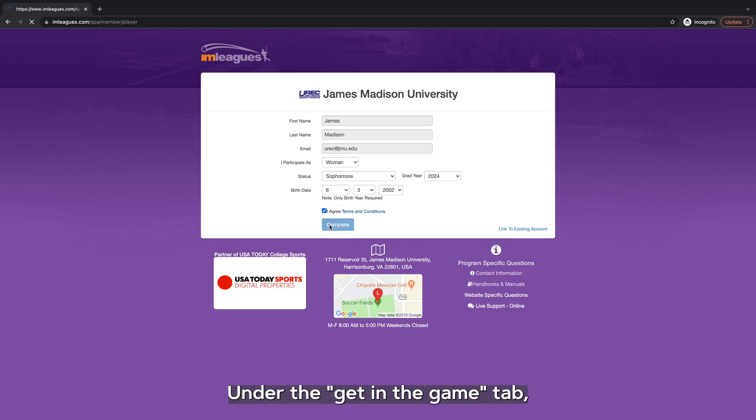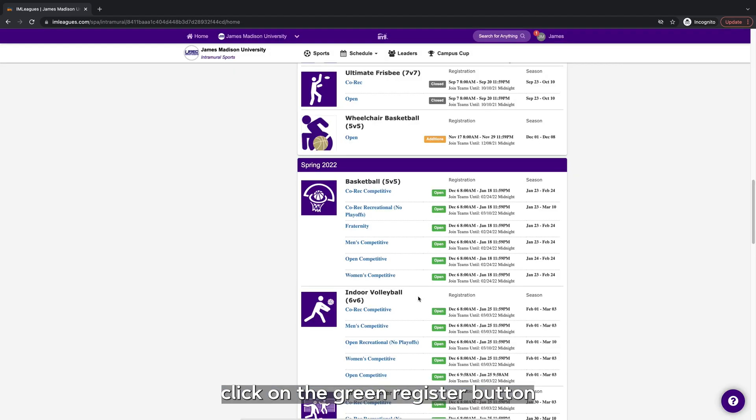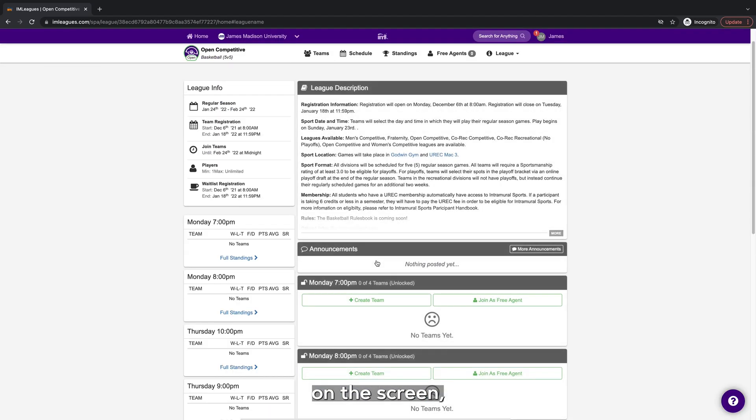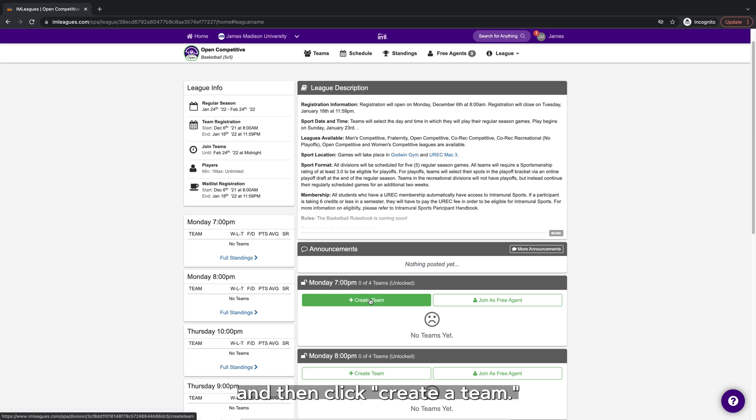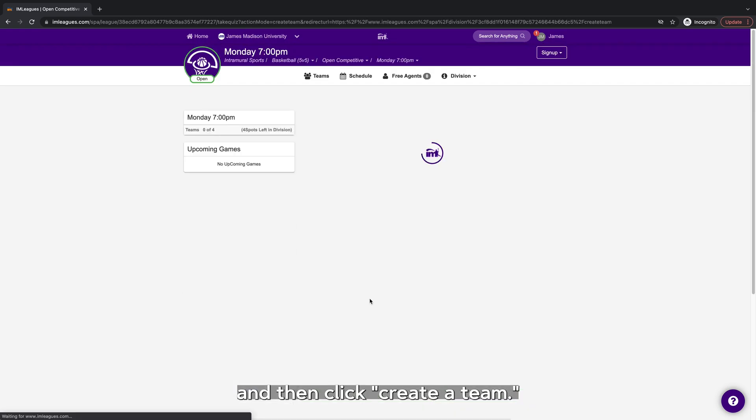Under the get in the game tab, click on the green register button on the screen. Choose a sport and then click create a team.